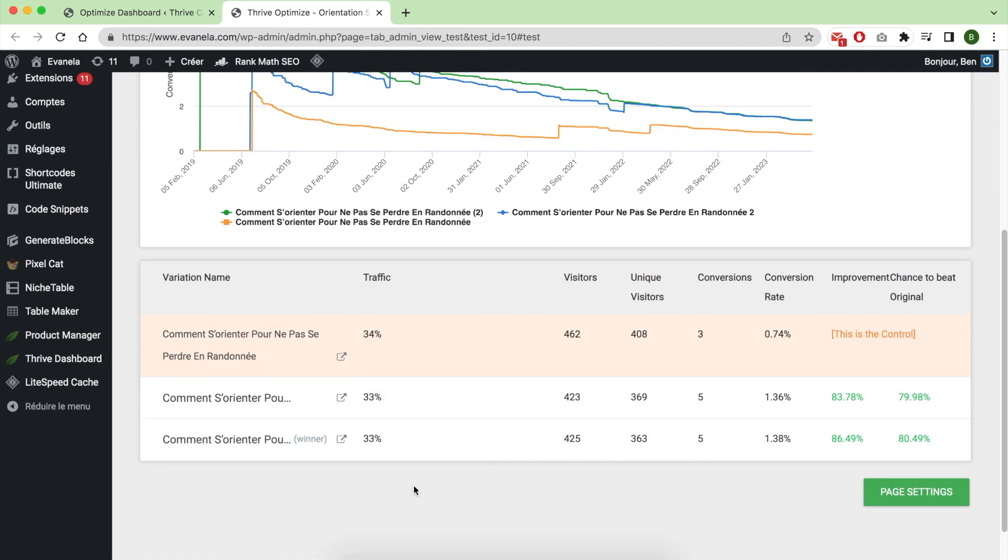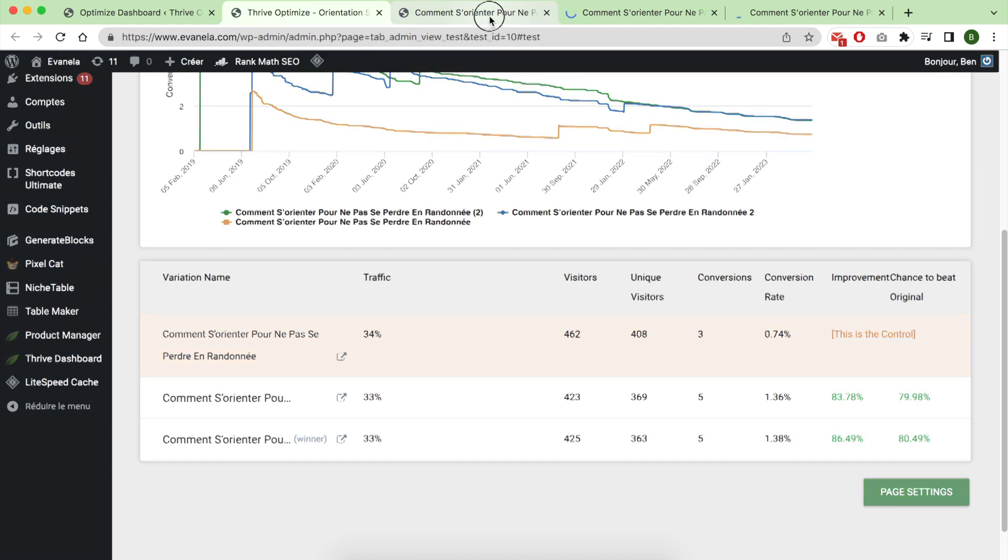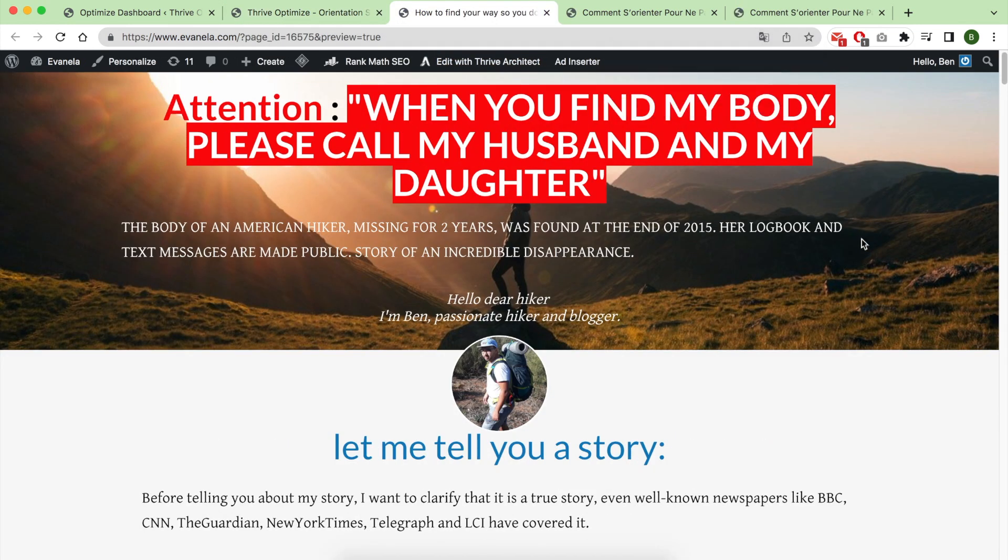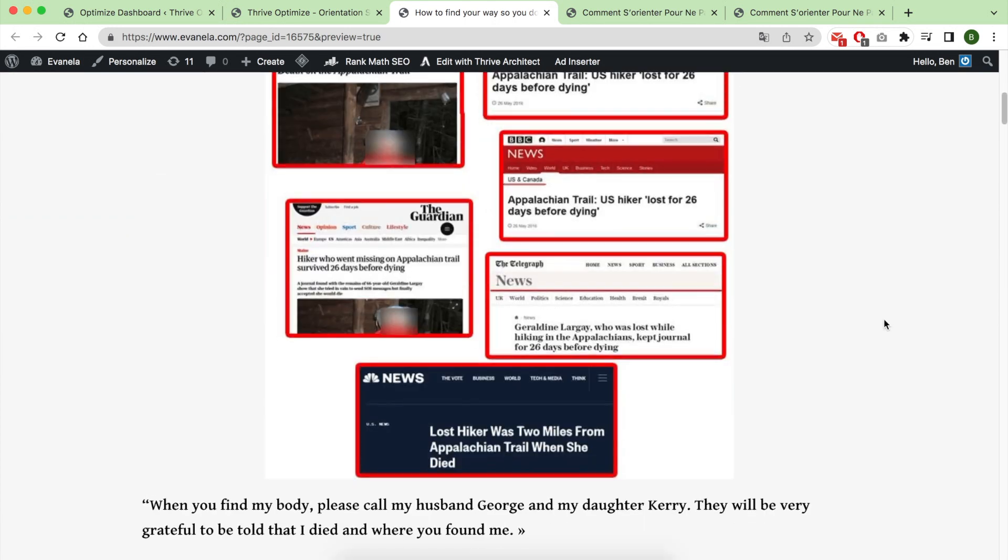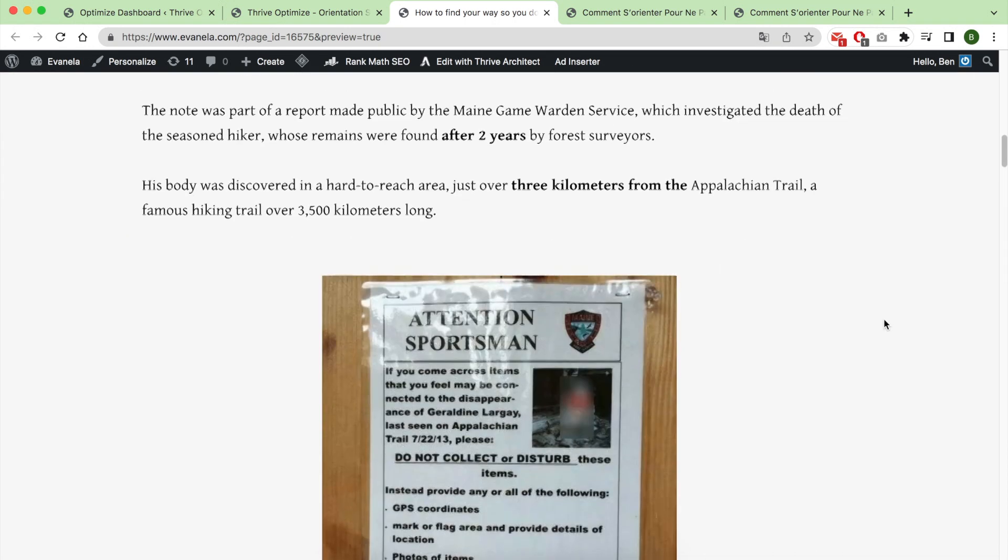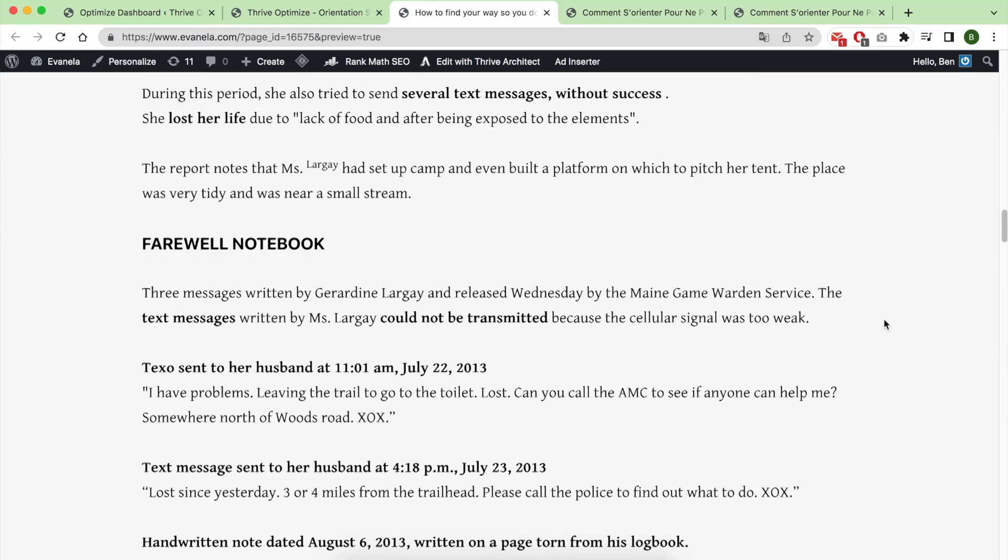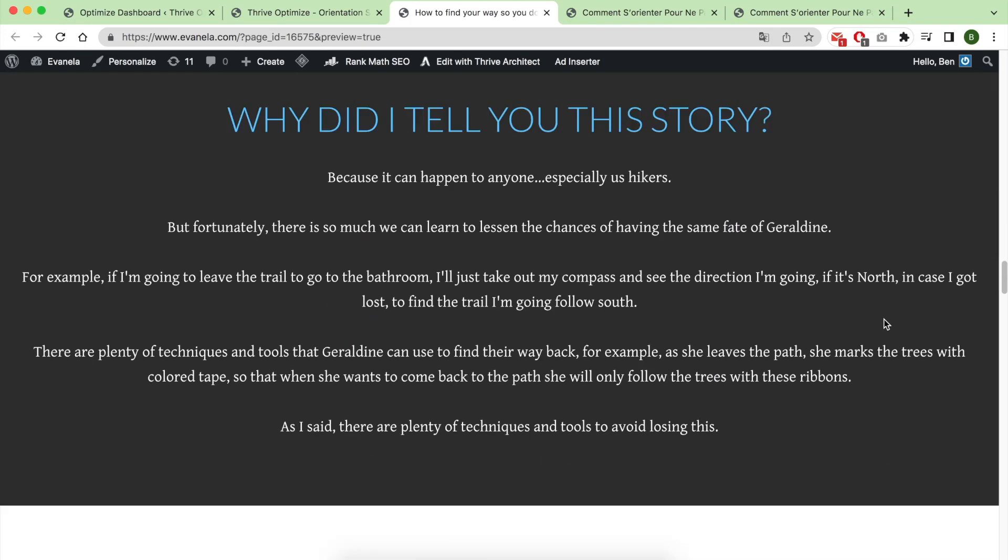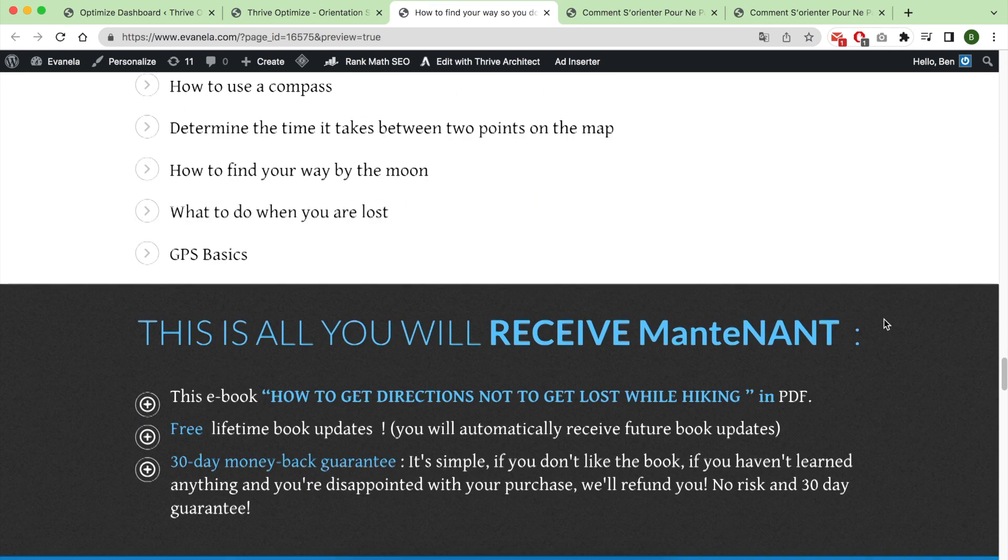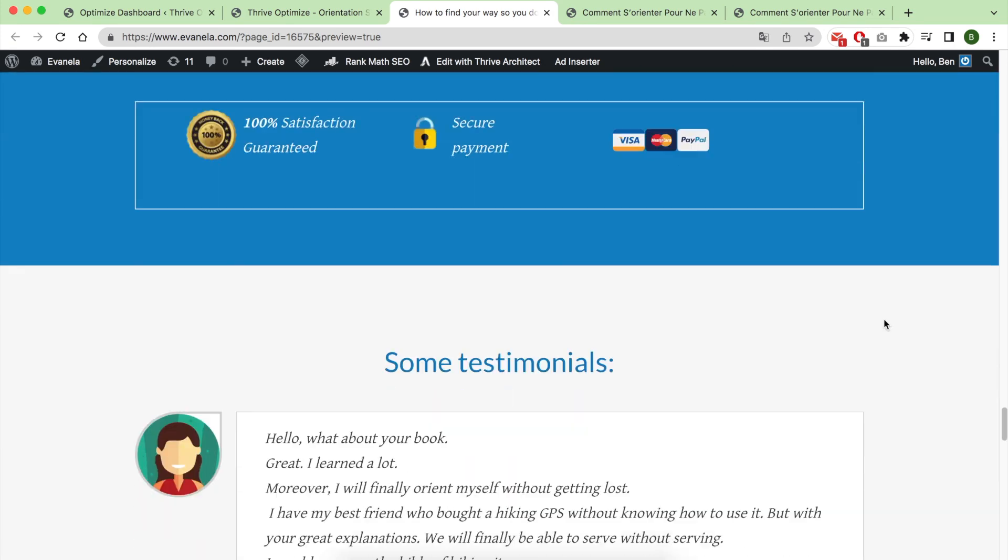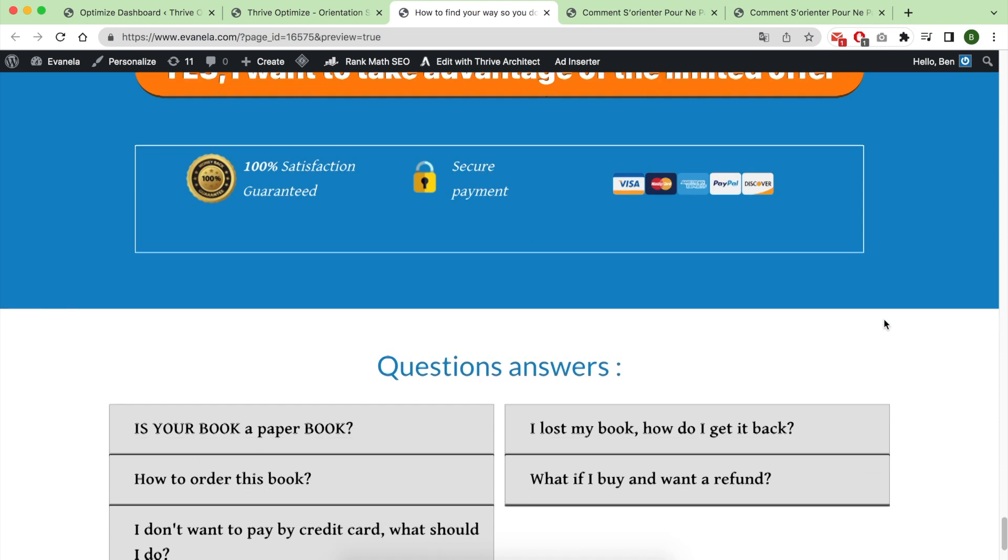I've created these three variations. Let me open the least converting one. As you can see, I've used a story of an unfortunately lost hiker, and I try to sell a solution in an ebook. This is the photo of the ebook, the testimonials, and the buy now button and some questions.